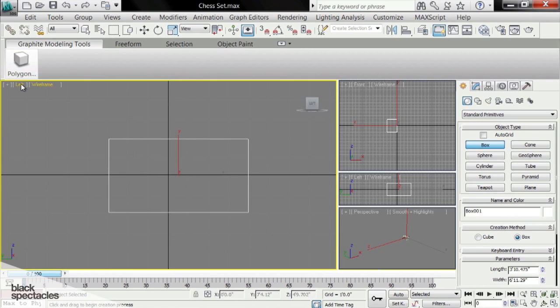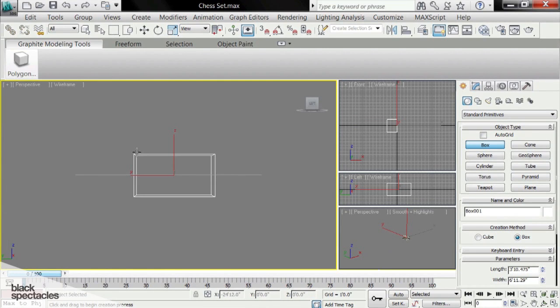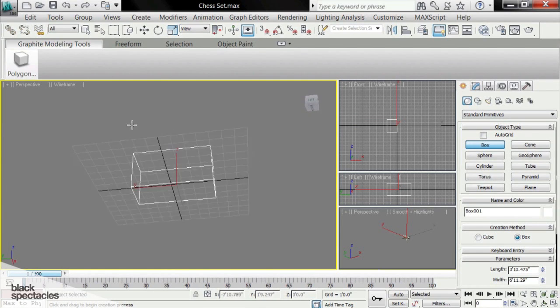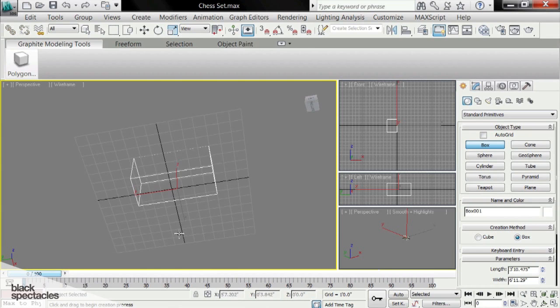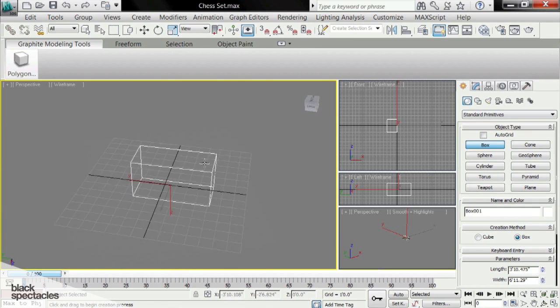I'm going to change this view to perspective. It's convenient to see here.